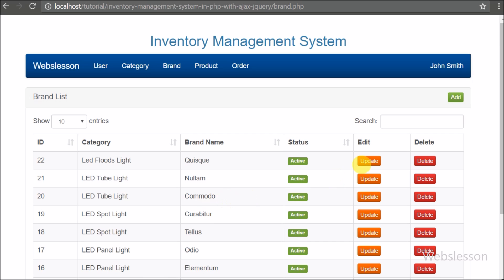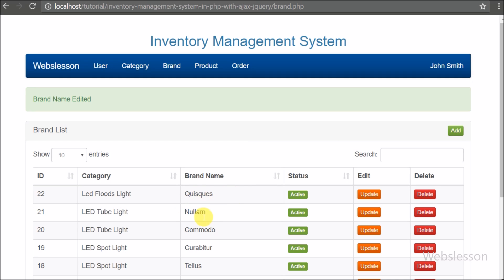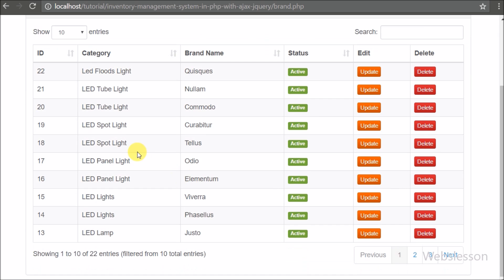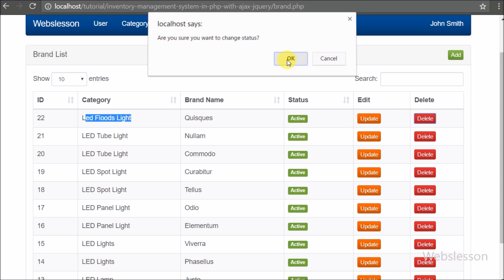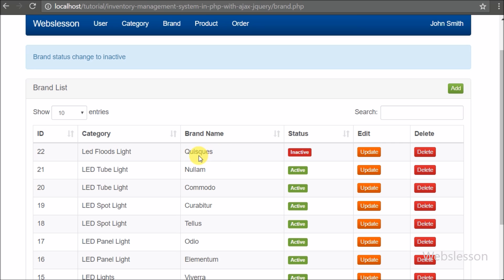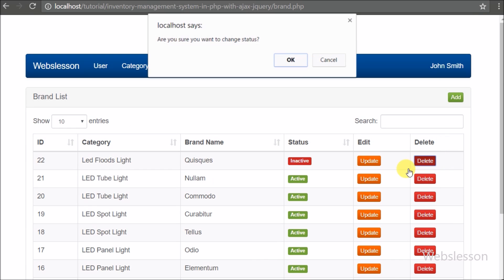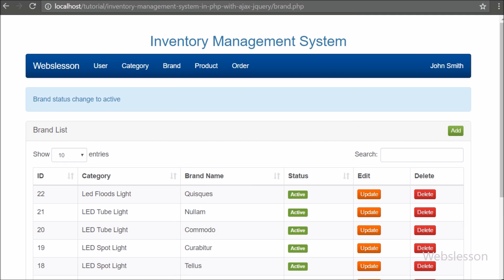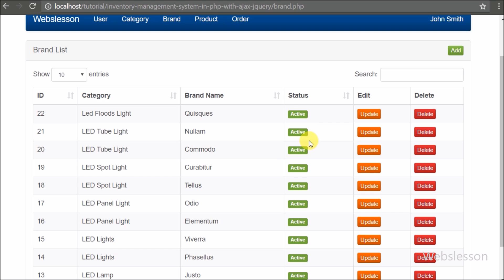To change brand details, we click the update button of the particular brand. After clicking the update button, a modal pops up with the filled form fields. To stop using a particular brand, we click the delete button; after that, this brand cannot be used when entering product details. To use the brand again, we simply click the delete button again and that brand status changes back to active. All these things we will discuss in the brand management module video tutorial.